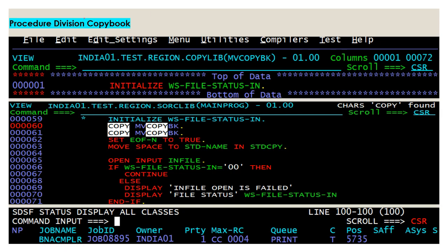Can we use the same copybook twice in the procedure division as well? Yes — for example, a copybook that initializes the file status of the input file can be used twice in the program, and it will compile successfully.